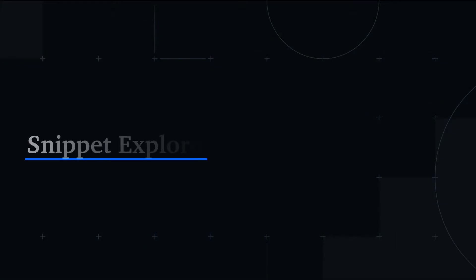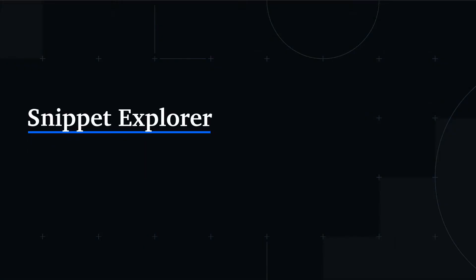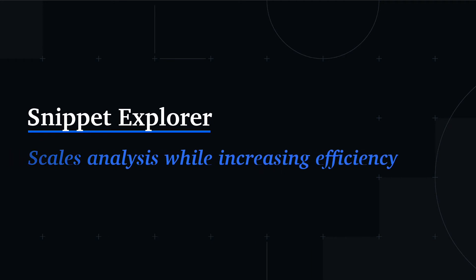It scales and speeds up my information discovery, giving me the confidence I need without missing critical information.